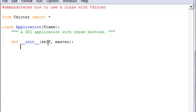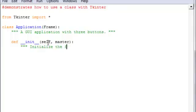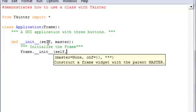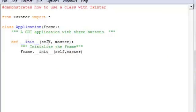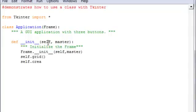Now 'master' may seem weird, but make sure you have that. What you want to do is initialize the frame. You want 'Frame.__init__', then you need the 'self' and 'master' for that as well. Then put that onto the grid, and then you want to have 'self.create_widgets()', which is going to be a method that we're going to be creating.